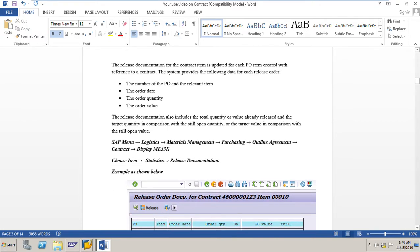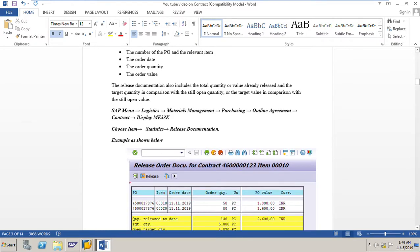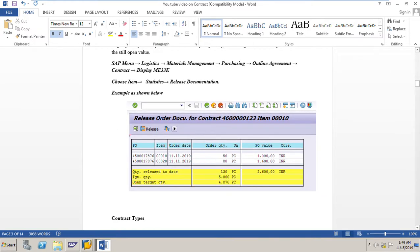To display the release documentation, go to the display contract in ME33K and enter the contract number, then press enter. From the menu bar, go to the path: Item > Statistics > Release Documentation, and you will be able to see the release documentation. An example is shown in the screenshot. I have a contract 4600 ending with 123.